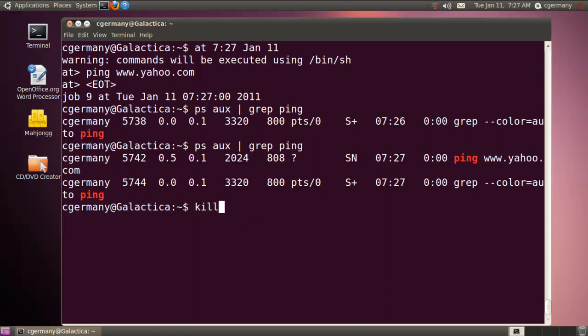And of course, let's be polite and not flood ping Yahoo. So I'm going to kill it. 5742. Thank you Yahoo for the echo replies. So that's just an example of using the AT command.